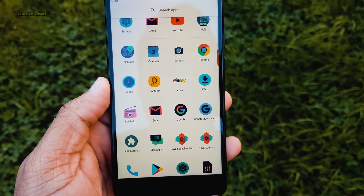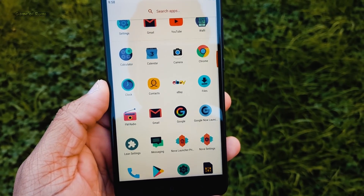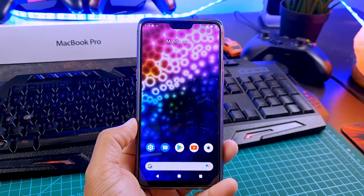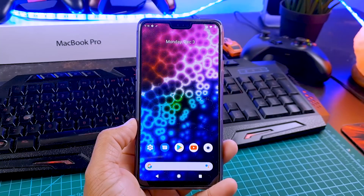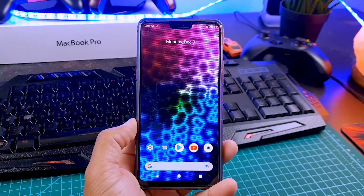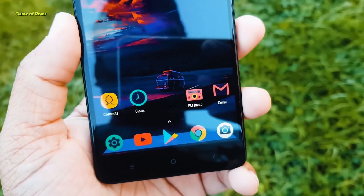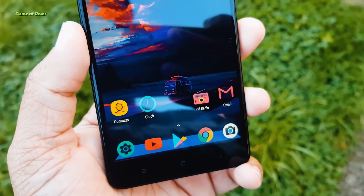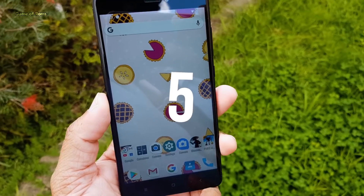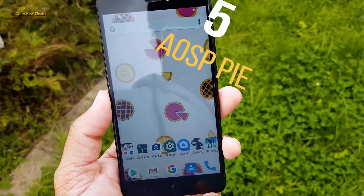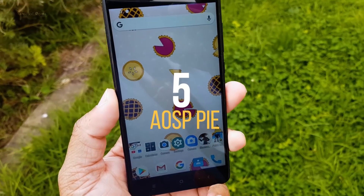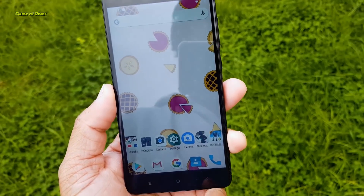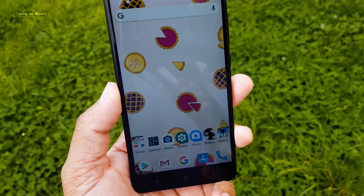Full reviews of all the ROMs in this video will be in the description box below along with download links. So let's start the countdown. At number five: AOSP Pi.